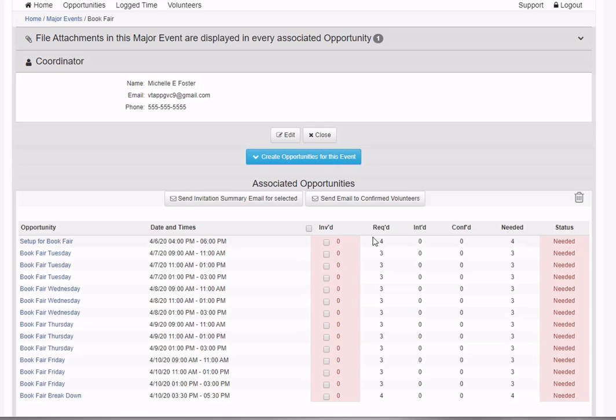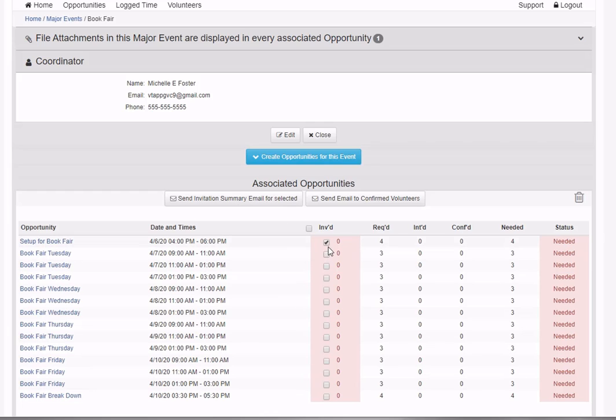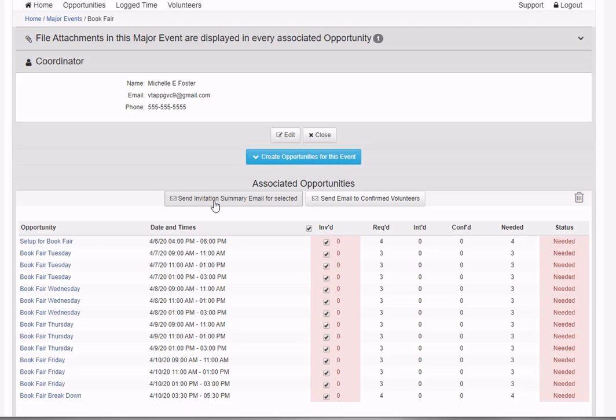From here it's a better place to manage opportunities associated with a major event. You can send an invitation summary email for selected ones. I can select opportunities individually or click here to select all, then push this button to send an invitation summary email.